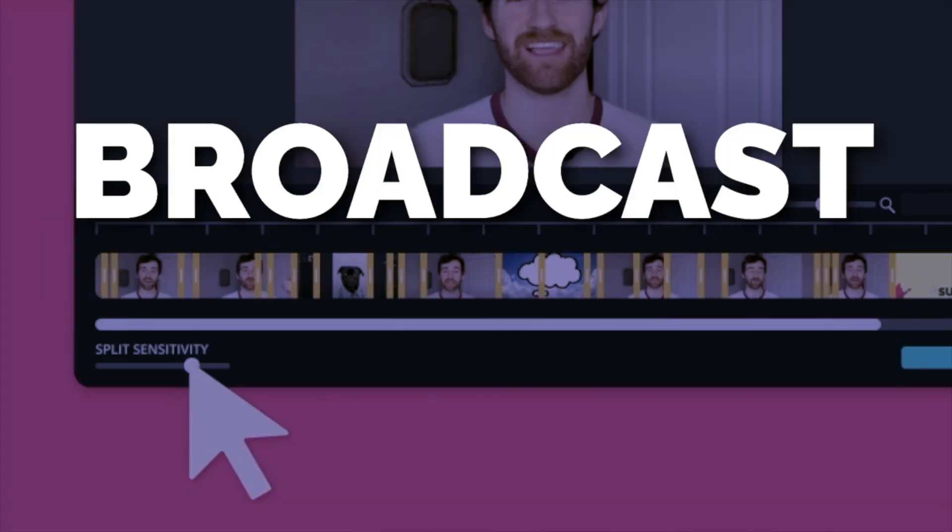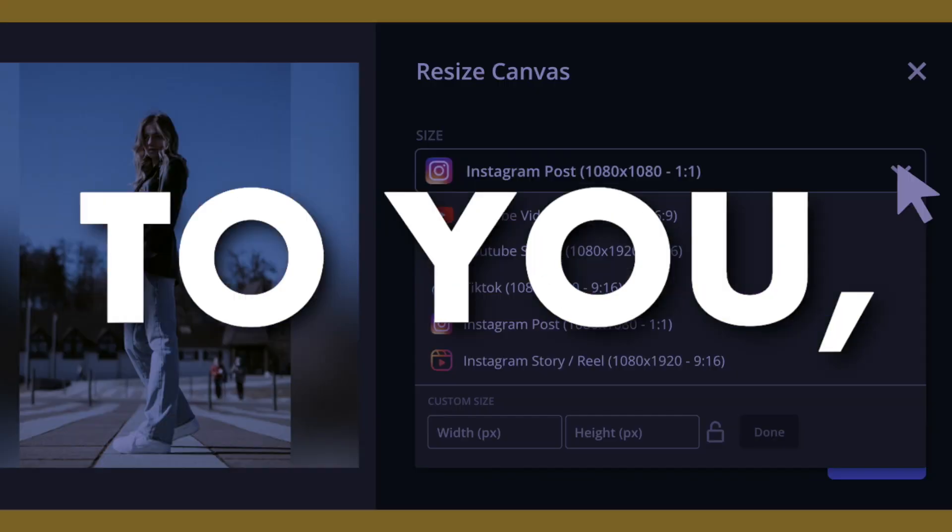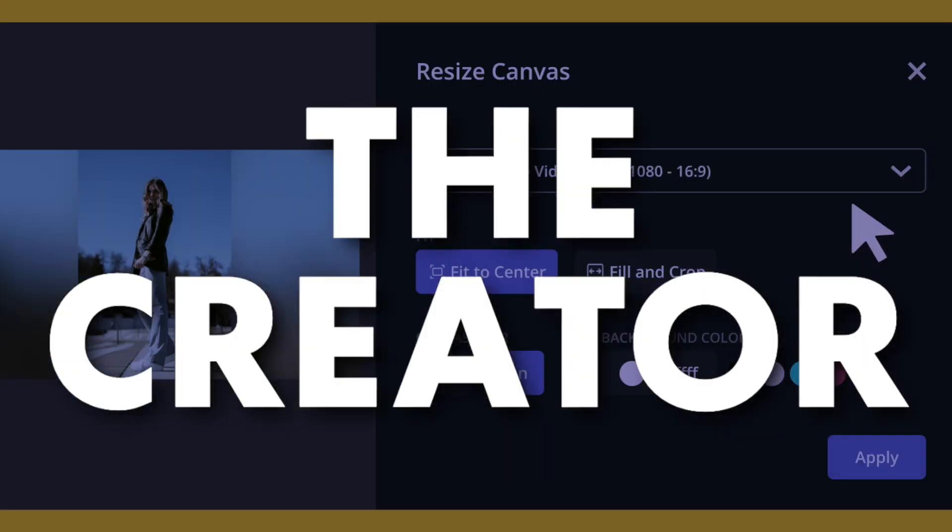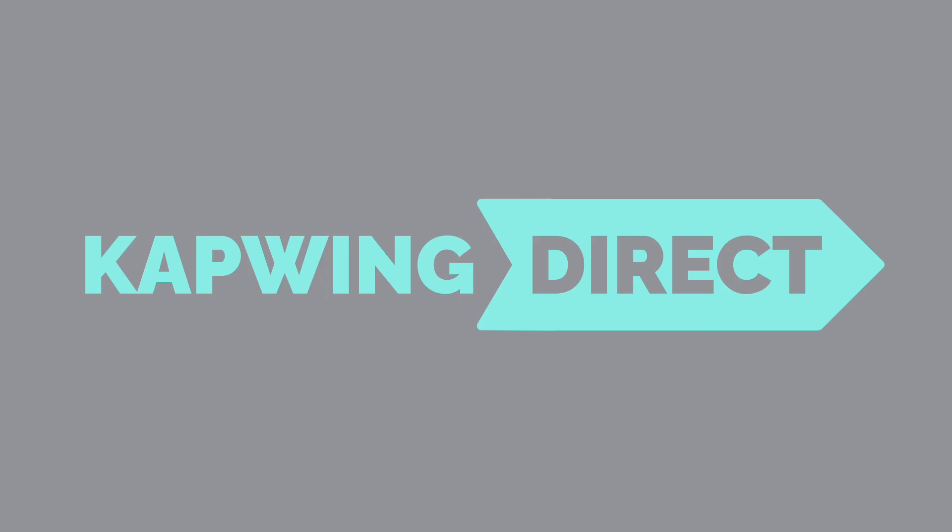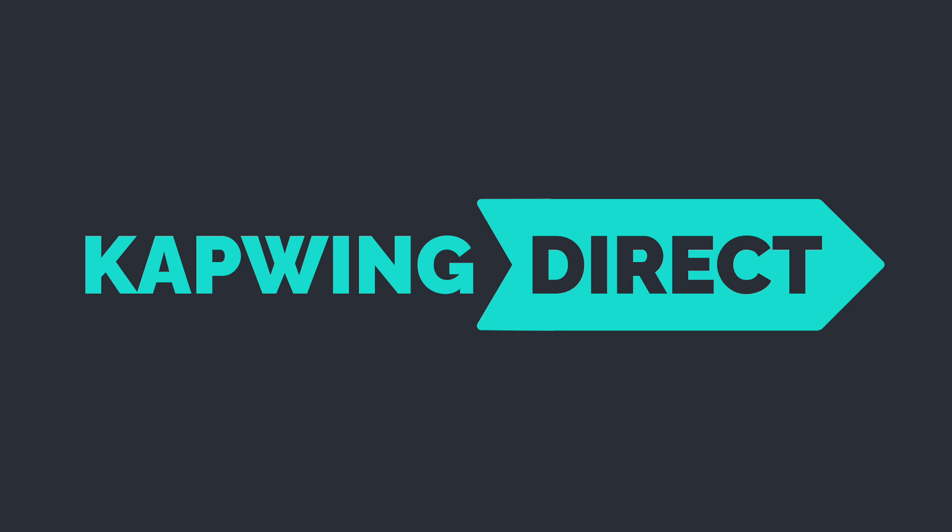Everything new in Kapwing broadcasts directly to you, the creator. This is your Kapwing Direct. Hey everyone, this is Grace from Kapwing and welcome to August's Kapwing Direct, where I'll show you around the newest features added to Kapwing this month and how they can help you make better content faster. This month we've got lots of new automatic editing features and smart tools in addition to a way to get Kapwing Pro for free, so let's get into it.